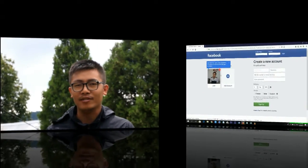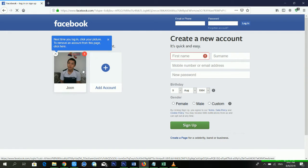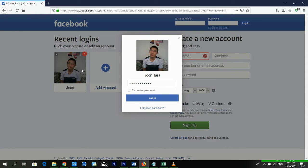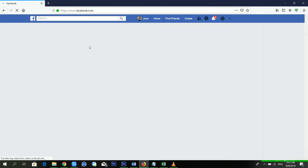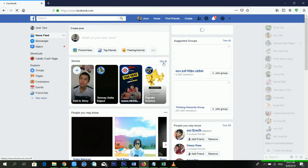Now I'm going to show you my computer screen and you have to follow all the steps. Here's my computer screen and now I am logging into my Facebook ID. I have already logged into my Facebook ID.